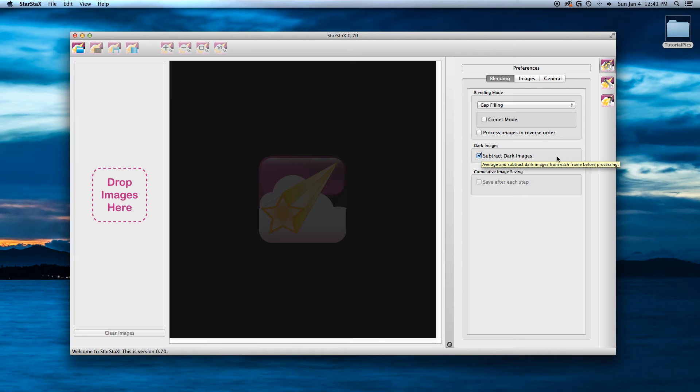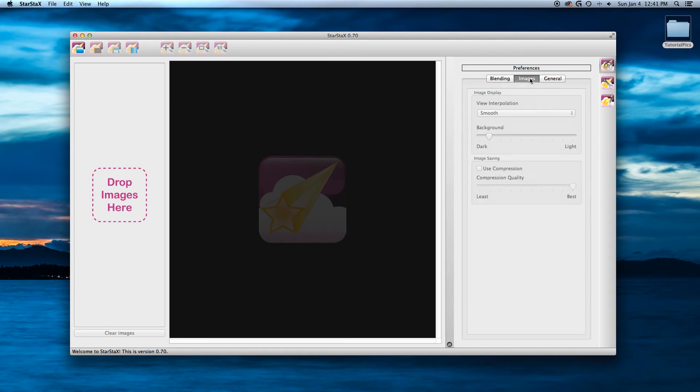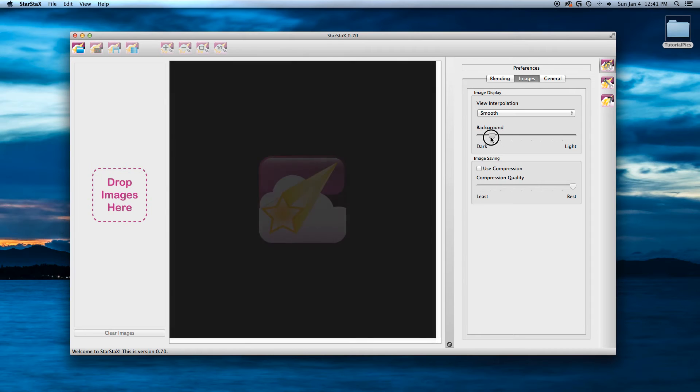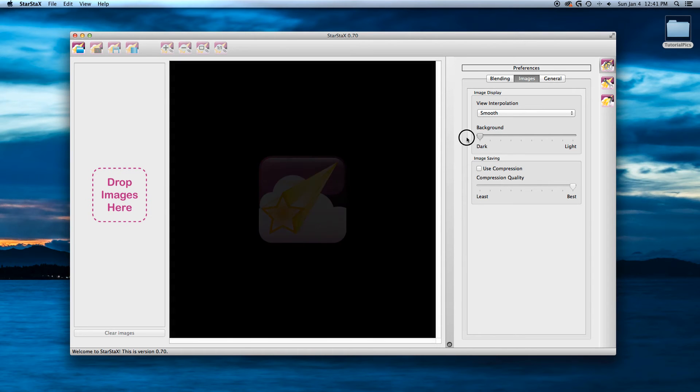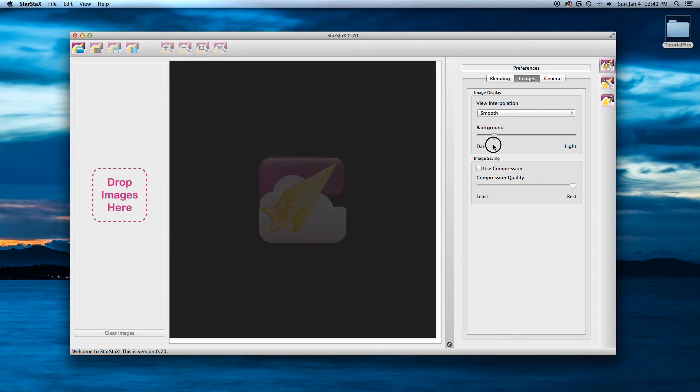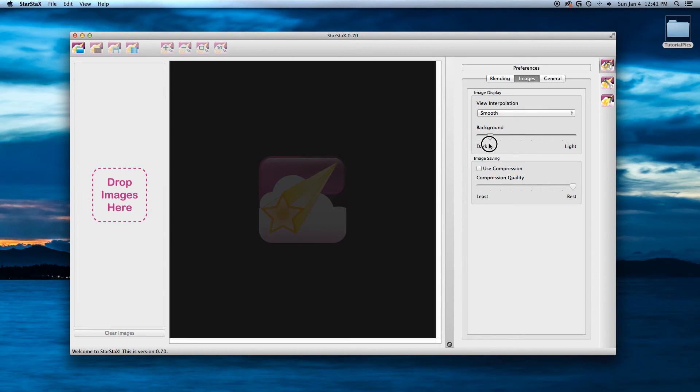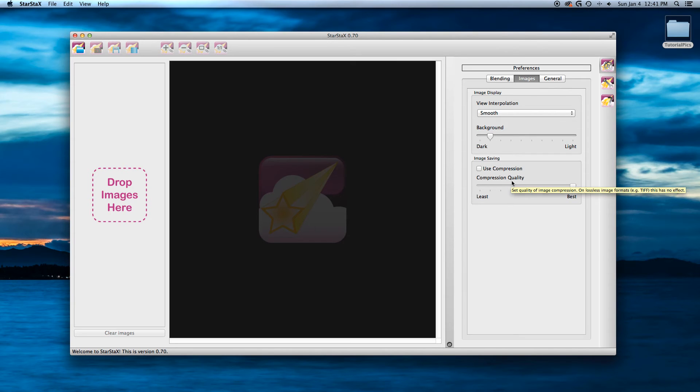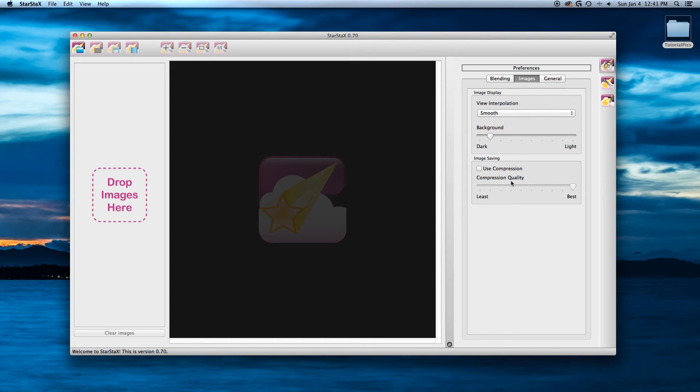Subtract the dark images. Smooth. This right here is for your background. It hasn't really changed much. I'm going to turn off use compression. That's turned on by default. And the reason is I've already exported these at 1080 by 1920. So therefore I really don't want to use anything else, any larger or any smaller.